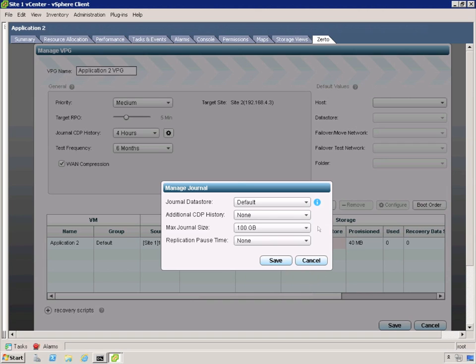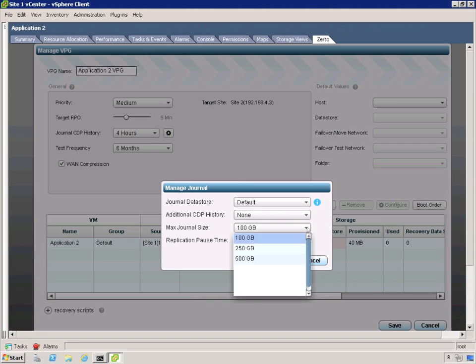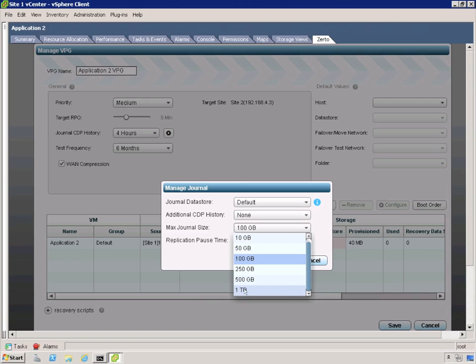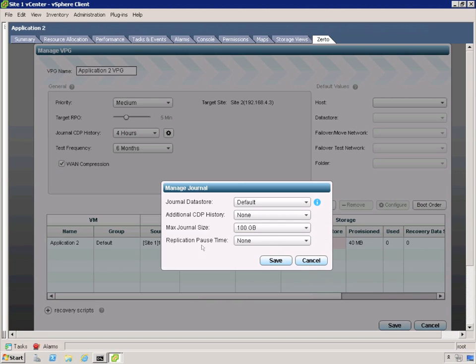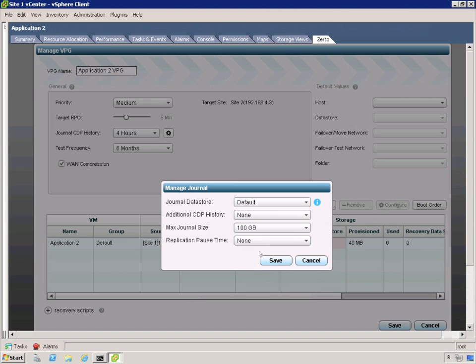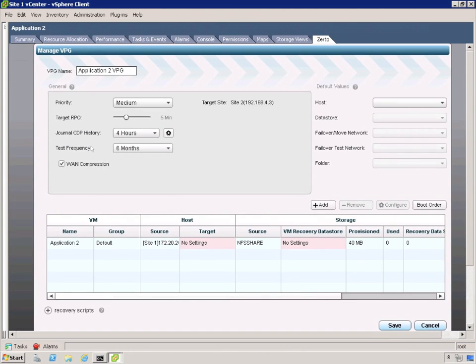The next drop down is the max journal size. Zerto has a helper tool to help you figure out the point in time duration that you want to keep versus the data store, how much data that you're going to save. And we can go all the way up to a terabyte in this drop down. The final is replication pause time. Replication pause time is a bit of an advanced feature. For this case, we won't really get into it. We'll cover that in an advanced podcast.